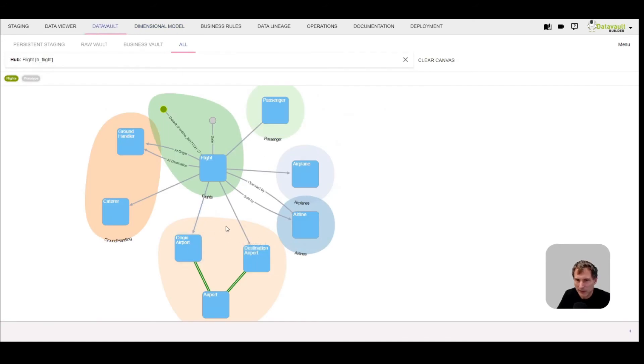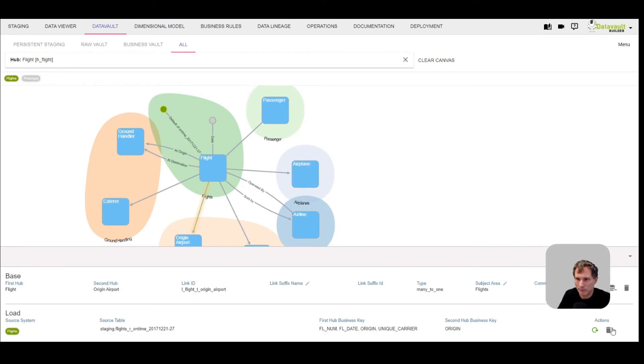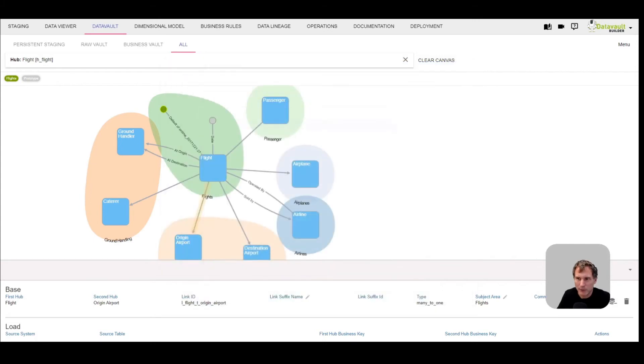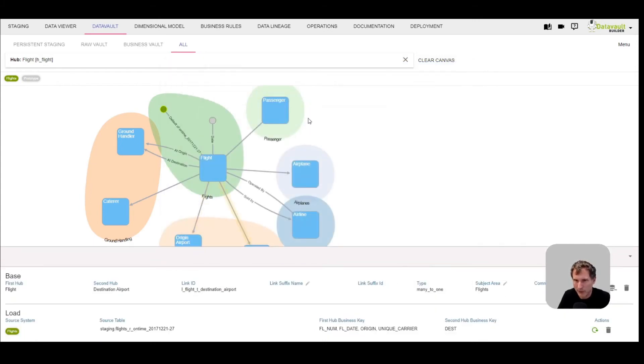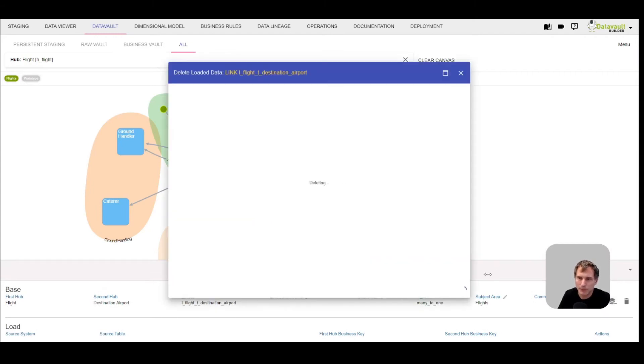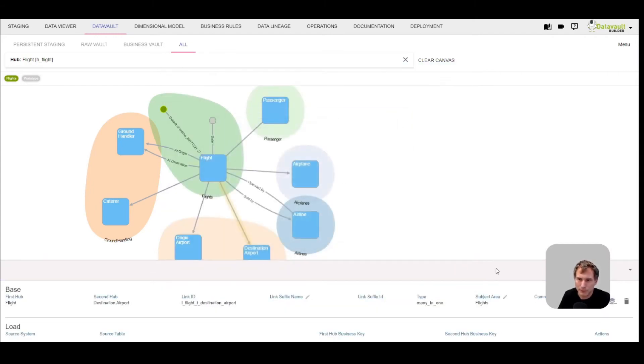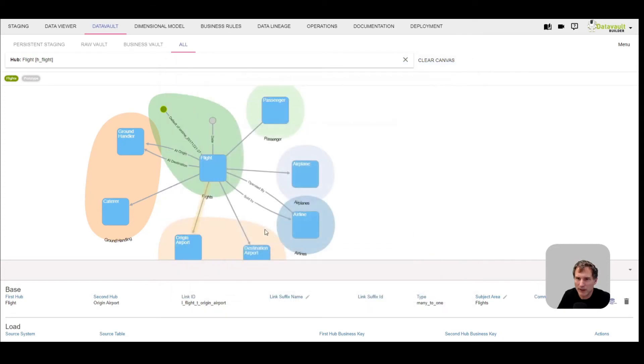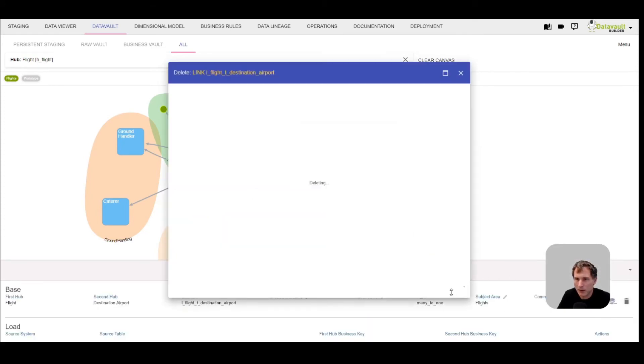Now instead of using two different links, I will remove them. I wouldn't need to, but it's just that it's more visible what we are doing. So I'm removing the original links. That was only possible because I removed the object from dimensional model which was referencing them. Now as I remove the link load and the data, I can remove the link itself as well.